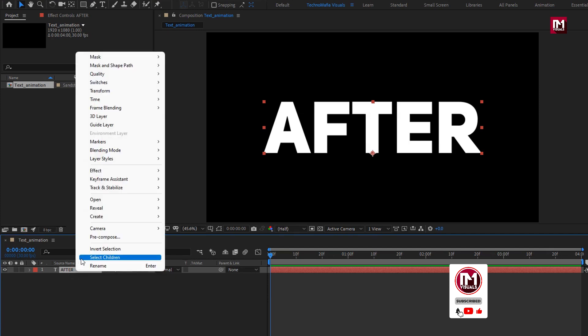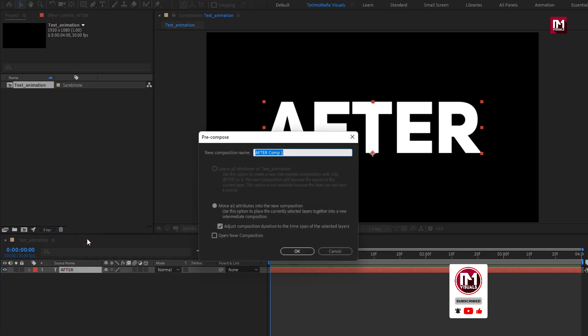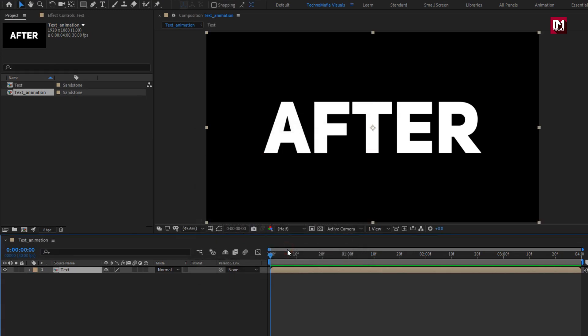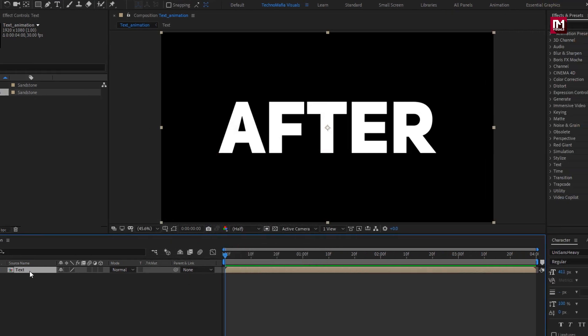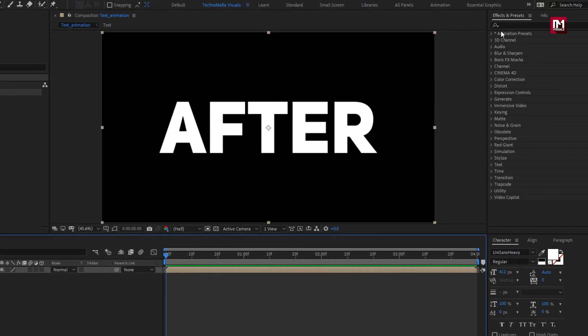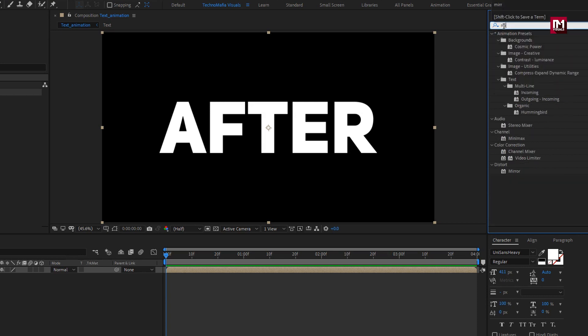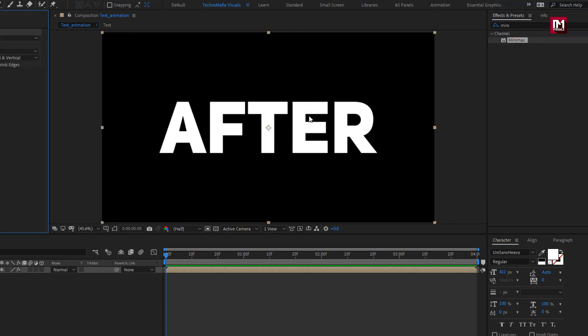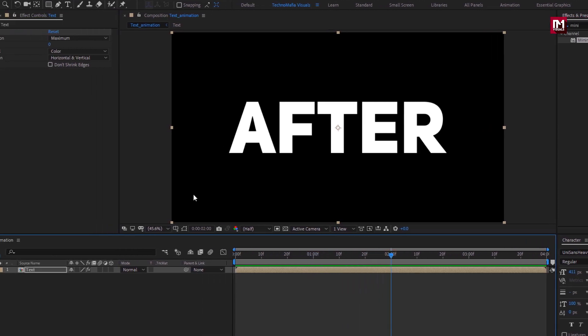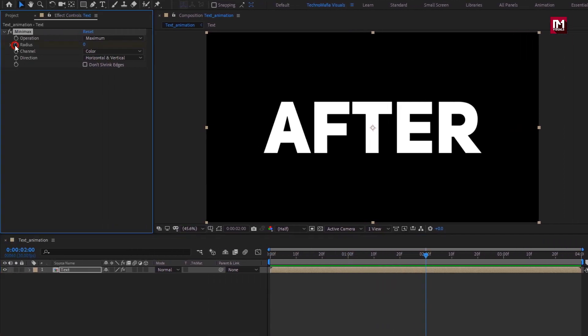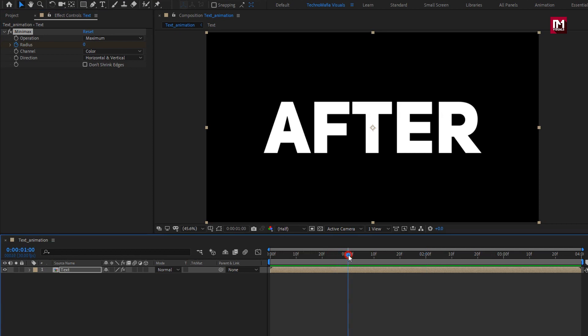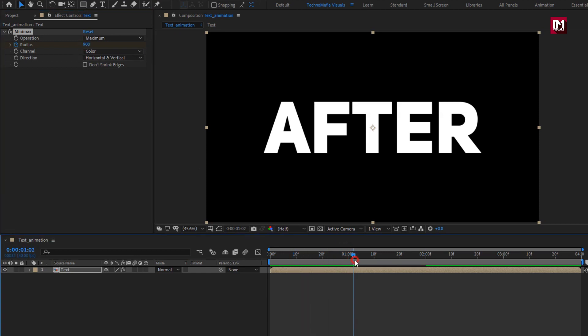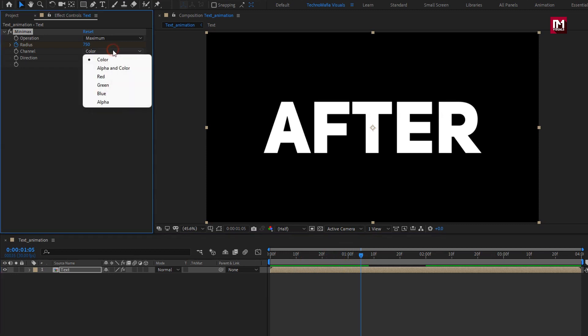Now let's pre-compose it. I will name it as text. For this text composition, in effects and preset, search for minimax. Add it to the text composition. Now for minimax, at near about 2 seconds, create keyframe for radius. Now at 1 second, change radius to 900. Now to see the effect, let's change the channel to alpha and color.